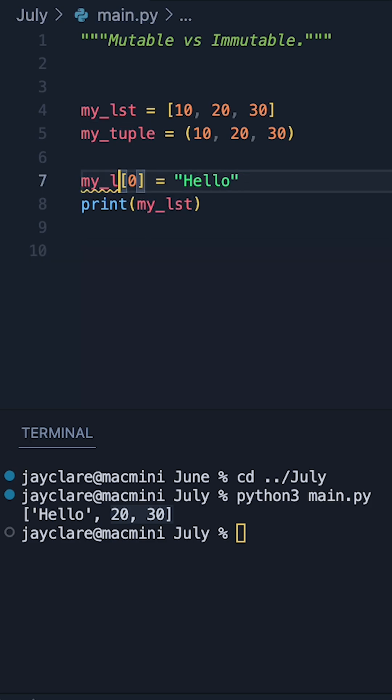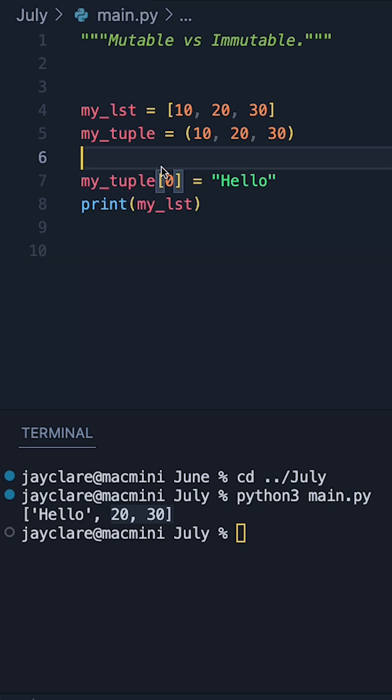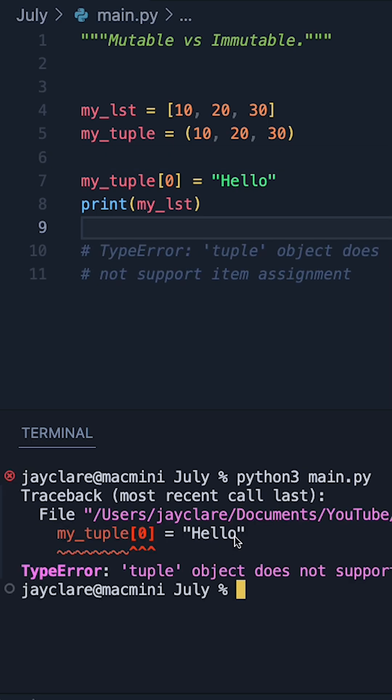Now if we go back to our variable, and let's just change out this for my tuple here instead. Let's rerun our code.